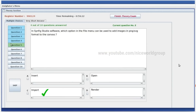In Synfix Studio software, which option in the file menu can be used to add an image in PNG or SVG format to canvas? In Synfix Studio, we can add PNG or SVG image in any option.